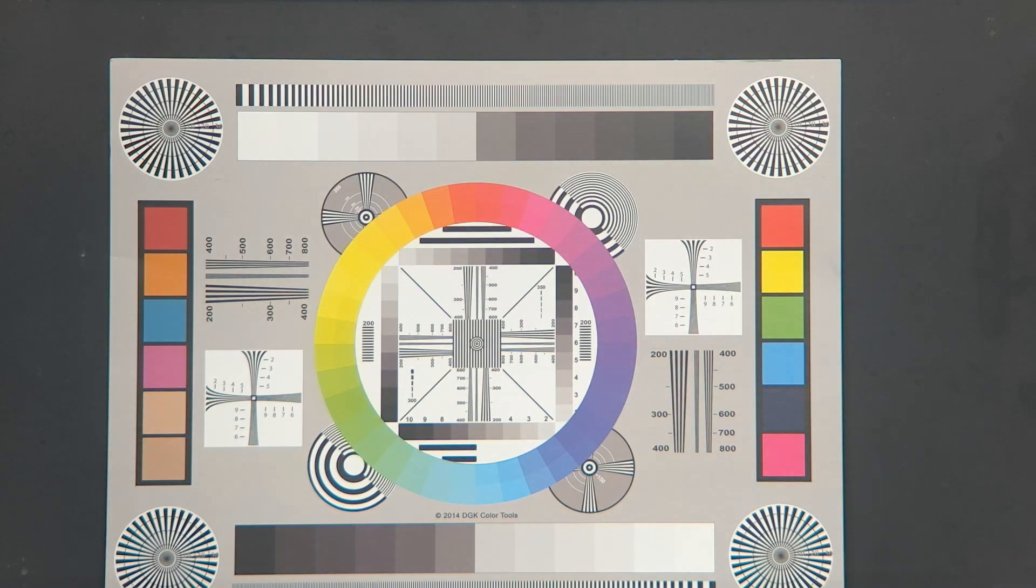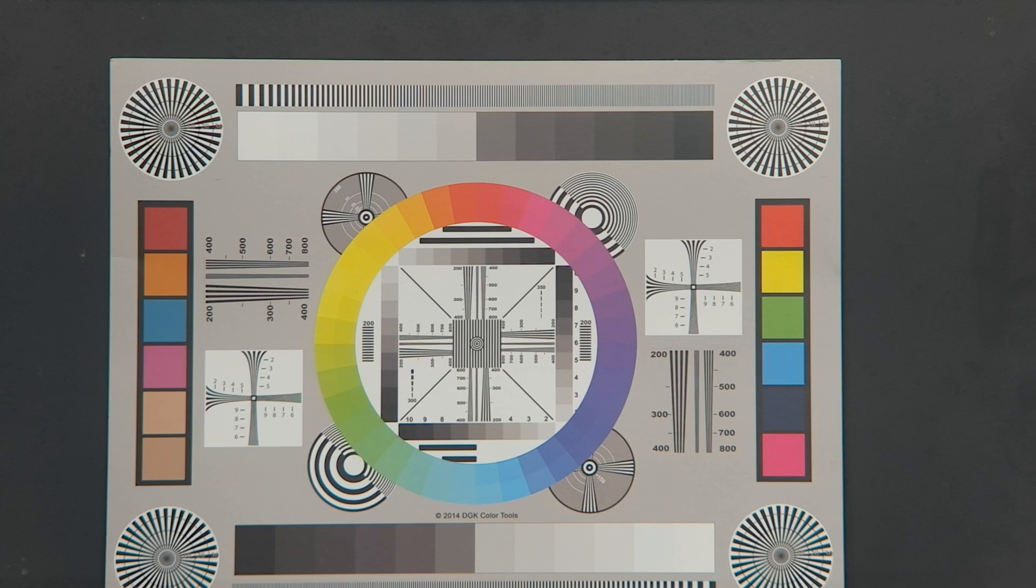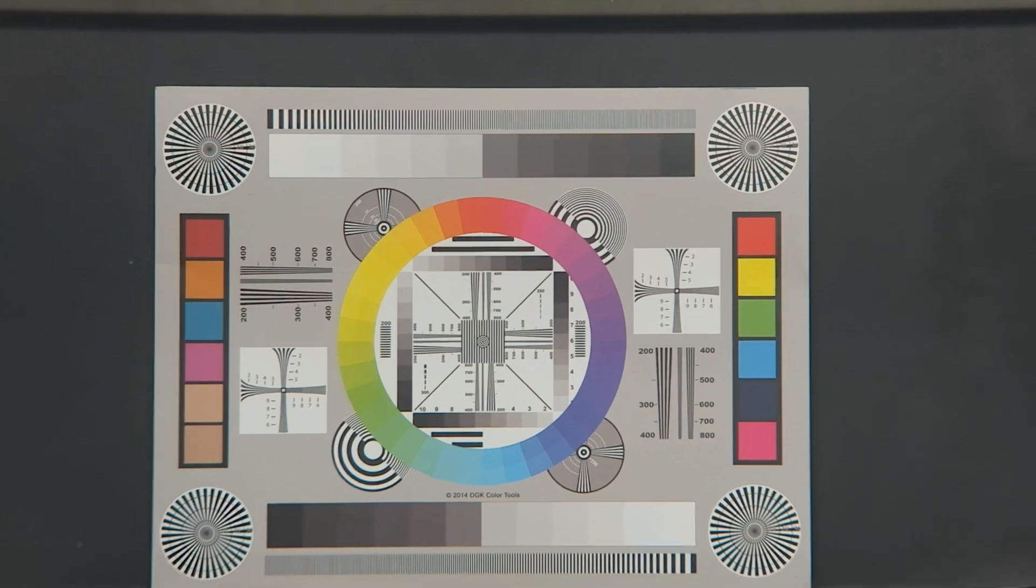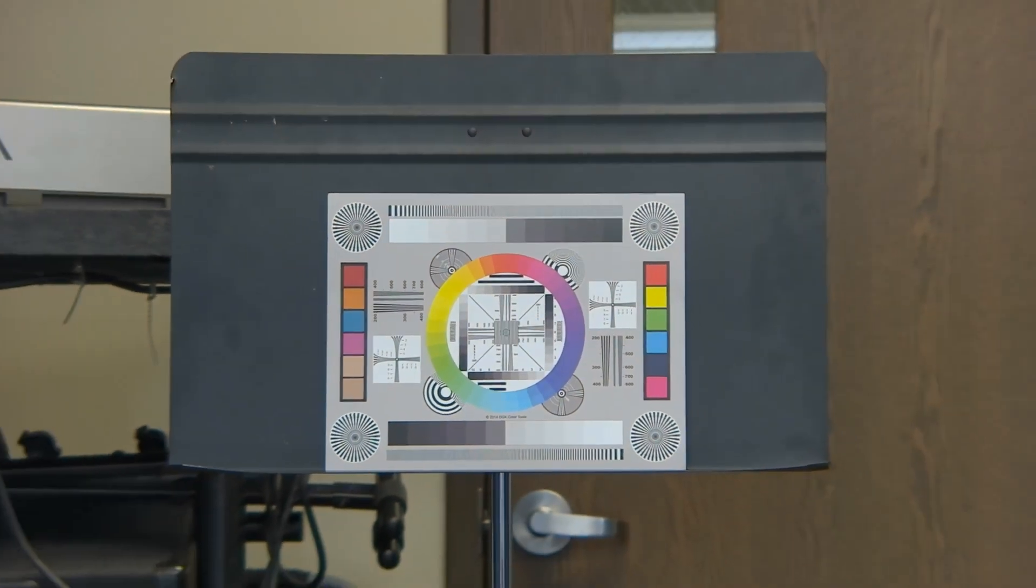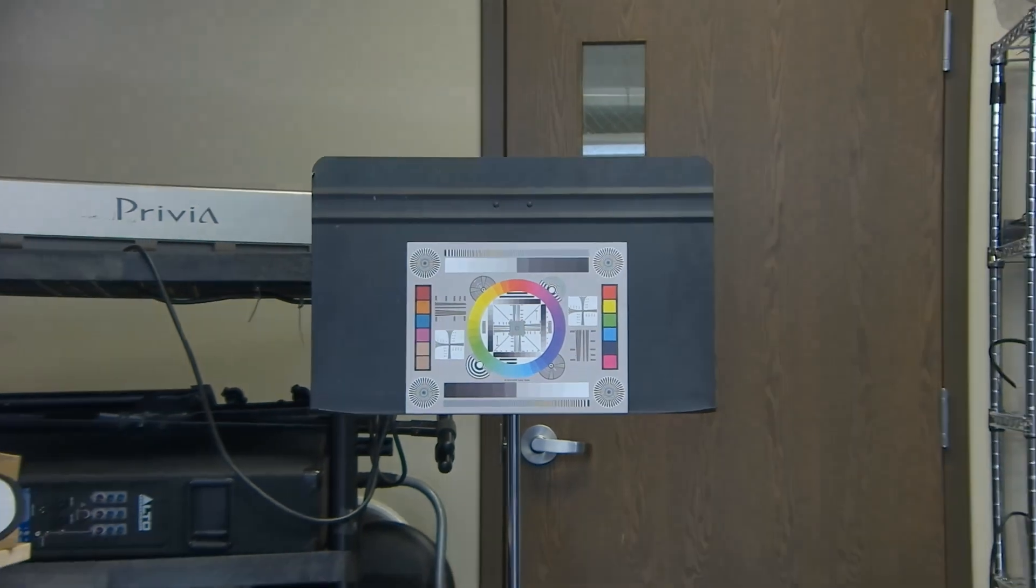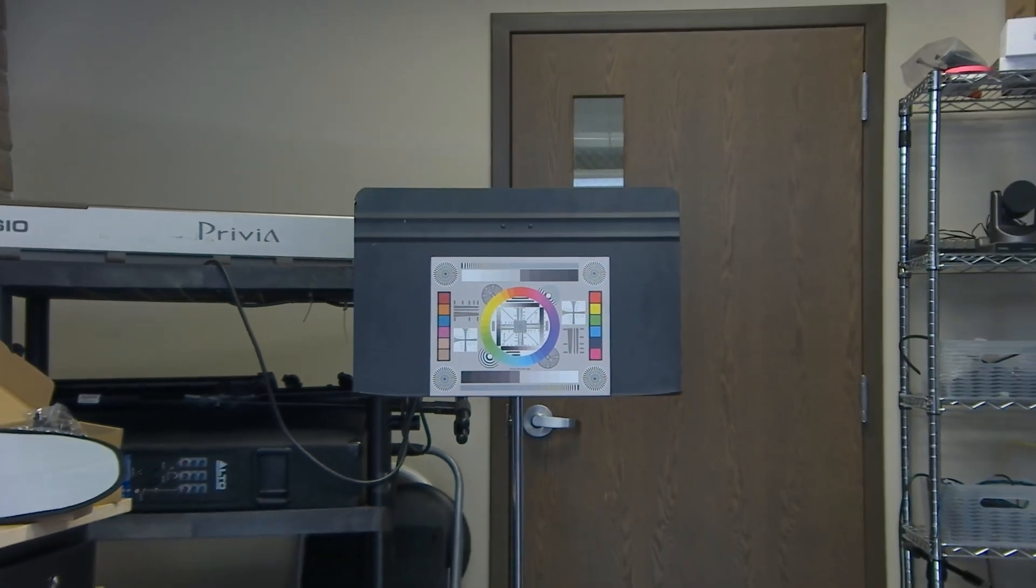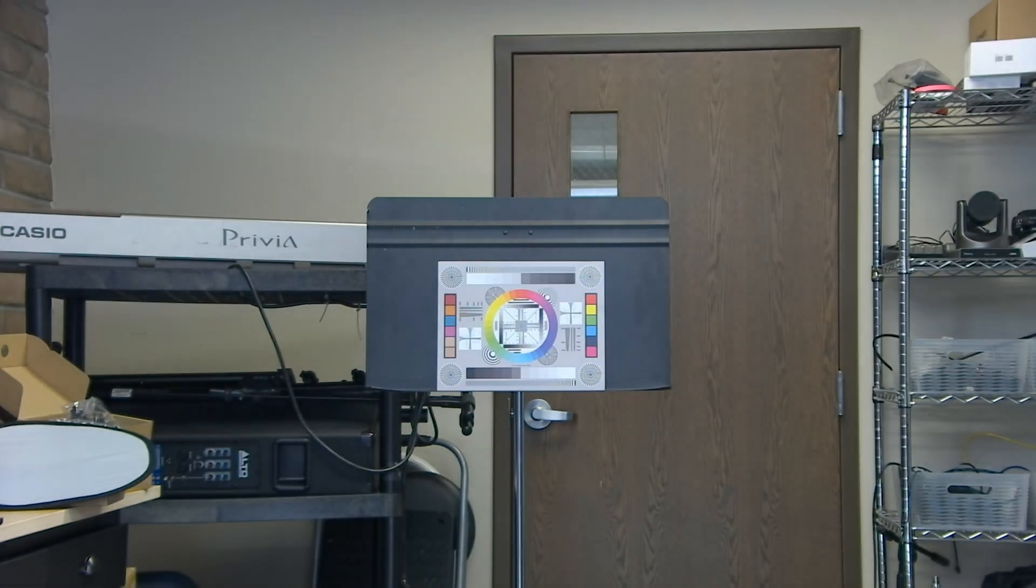So this is the slow zoom on the remote, and as you can see, that actually worked pretty well. I'd say it kept its focus throughout. Sometimes on these cheaper cameras, that can be a challenge, keeping its focus while it's zooming, but this one really seems to have done a good job with that.